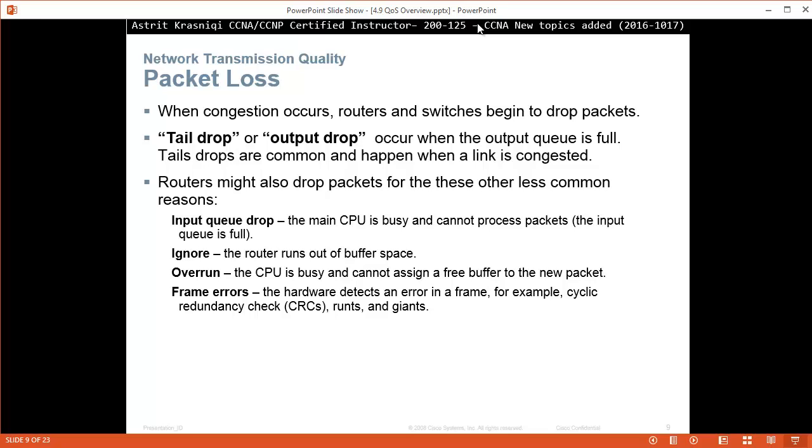Routers may also drop packets for these other less common reasons. First, input queue drop: the main CPU is busy and cannot process packets, the input queue is full. Ignore: the routers are out of buffer space. Overrun: the CPU is busy and cannot assign a free buffer to the new packet. Frame errors: the hardware detects an error in the frame, for example cyclic redundancy check. Runts and Giants: Runts is a frame that is smaller than the allowed minimum size which is 64 bytes, and Giants is a frame that is larger than maximum allowable.